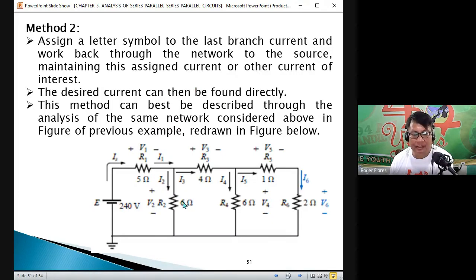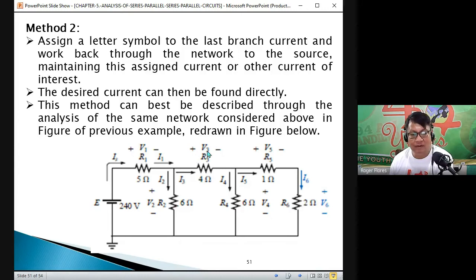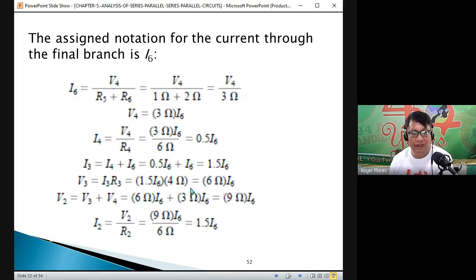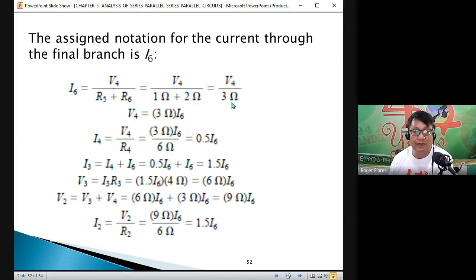V2 is the sum of the voltage drops V3 and V4. V3 equals 6 times I6. V4 equals 3 times I6. So V2 equals V3 plus V4 equals 6 I6 plus 3 I6 equals 9 times I6.